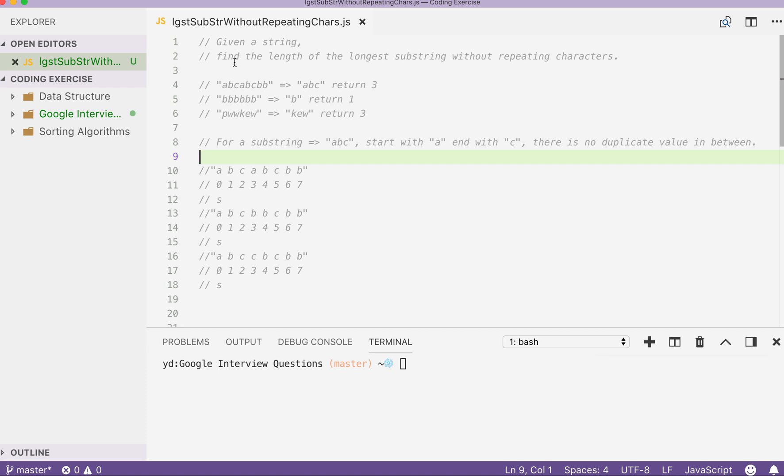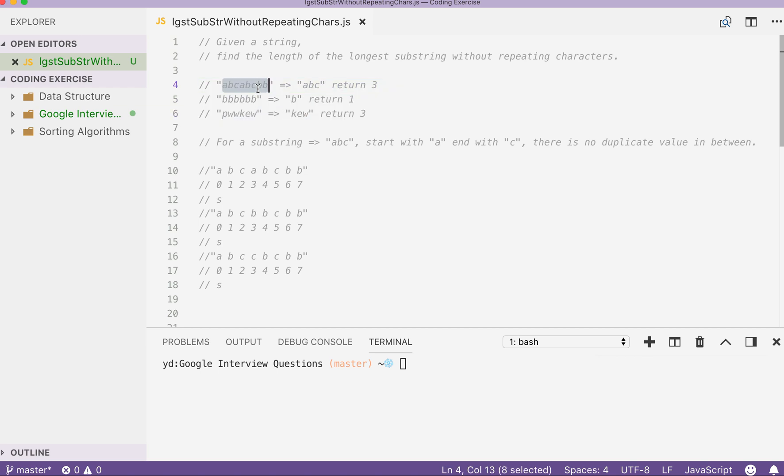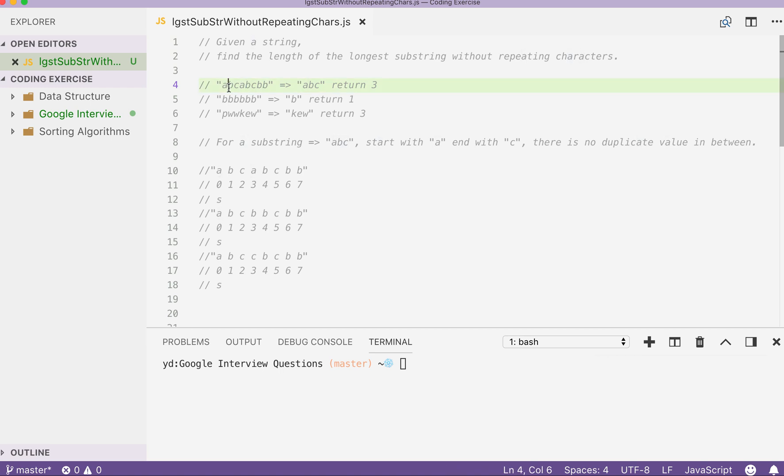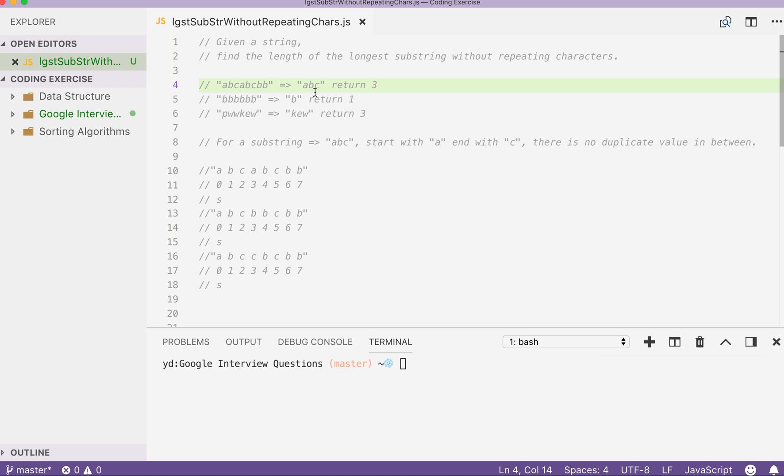Given a string, find the length of the longest substring without repeating characters. So let's put this question into a few examples so you can understand better. In this string here, we have our longest substring without repeating characters.